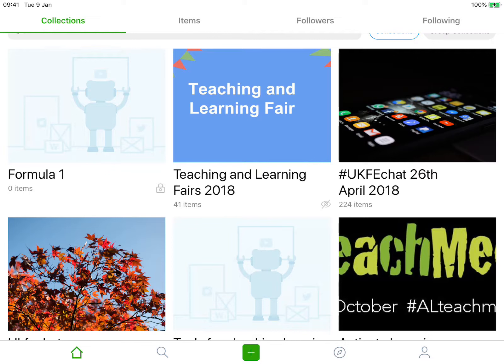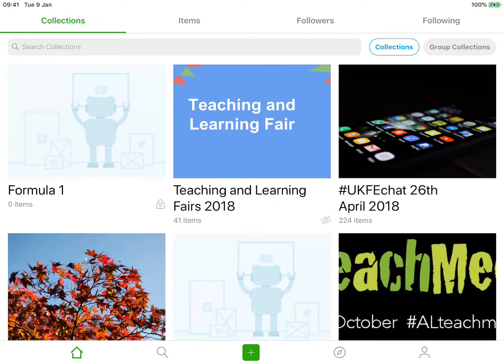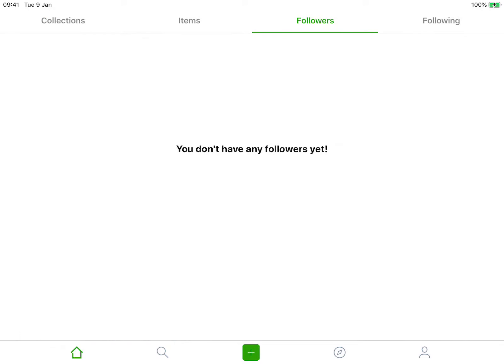So this is the iPad app. Across the top we've got Collections, which allows me to see all of my current collections. I can see whether they're private or visible to anyone with a link, and I can also see how many times they've been viewed. Items allows me to see the contributors within that. Followers is self-explanatory, as is Following.